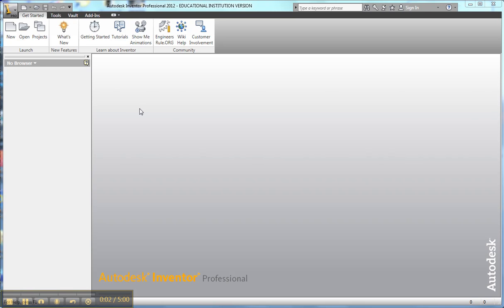Okay, now I'm going to walk you through drawing the part in a CAD software, Autodesk Inventor.